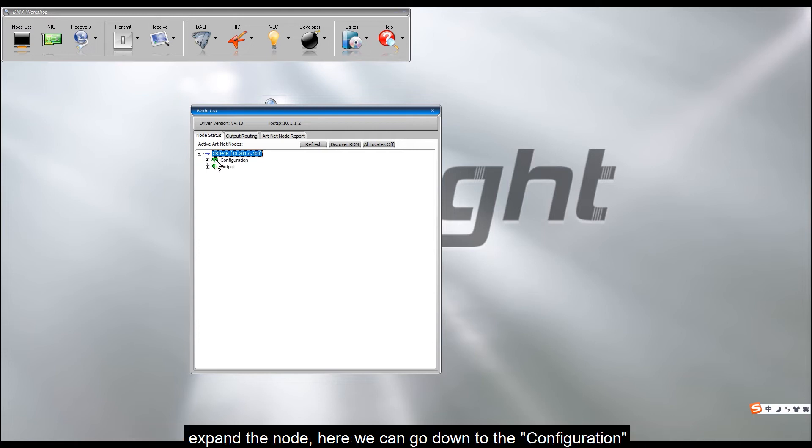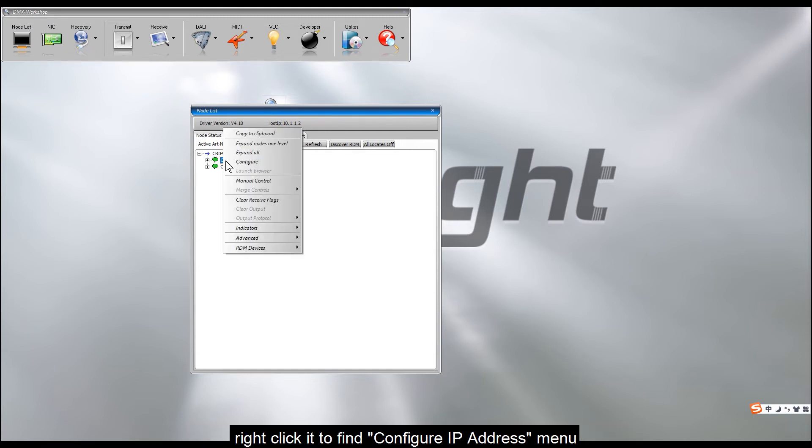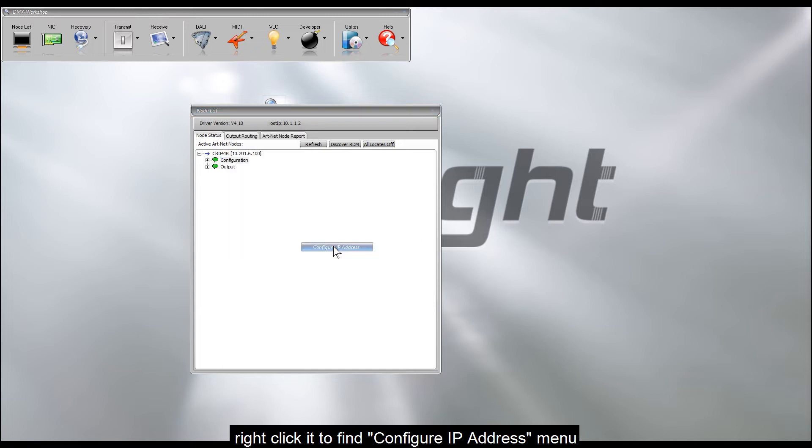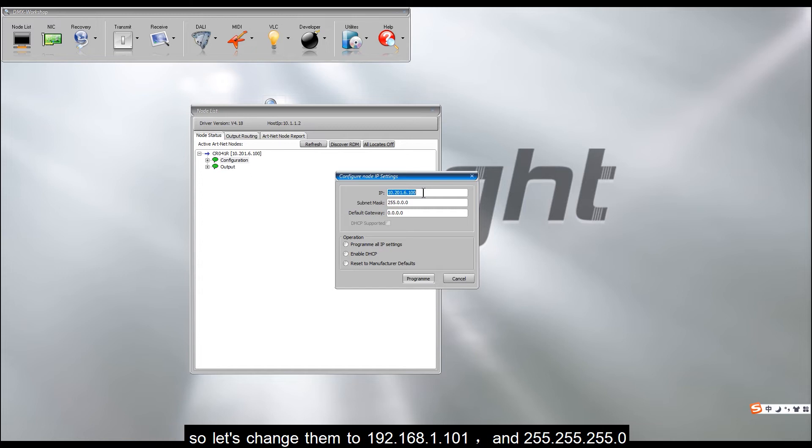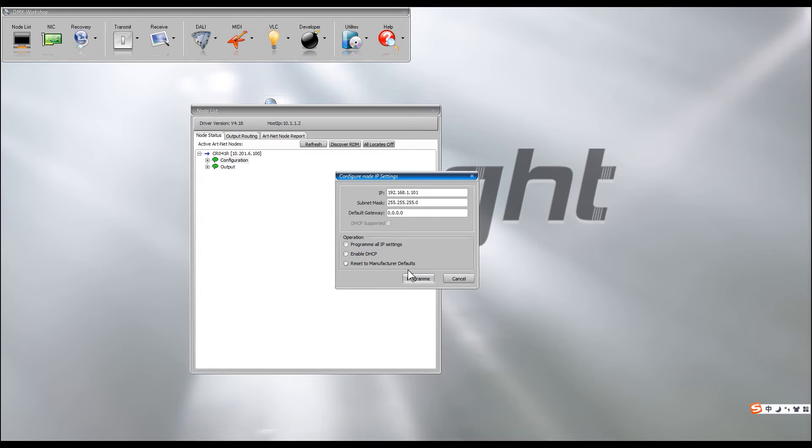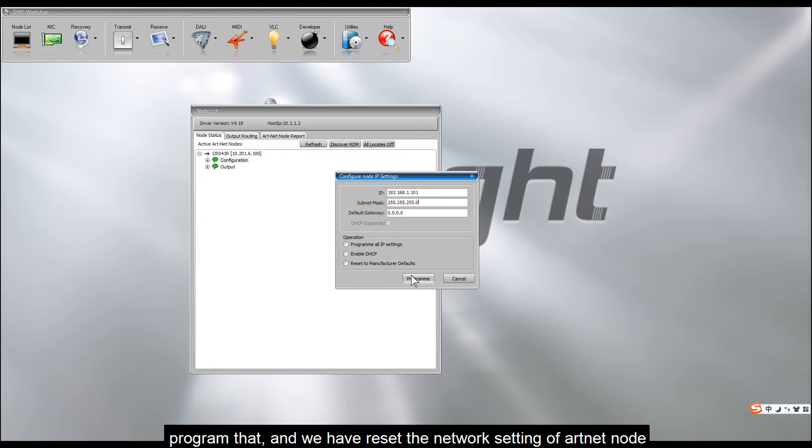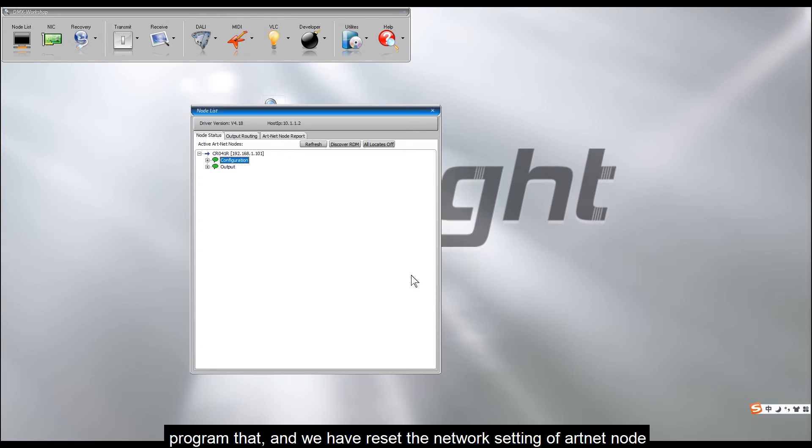Expand the node. Here we can go down to the configuration. Right-click it to find configure IP address menu. Now we can re-enter the IP address and subnet mask for the Artnet box. So let's change them to 192.168.1.101, and 255.255.255.0. Program that, and we have reset the network setting of Artnet node.